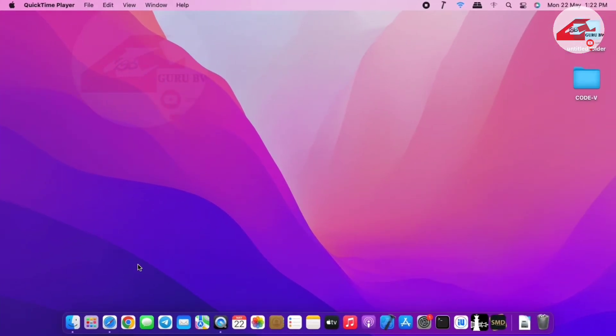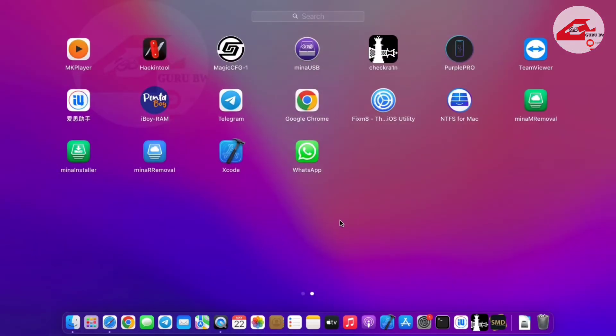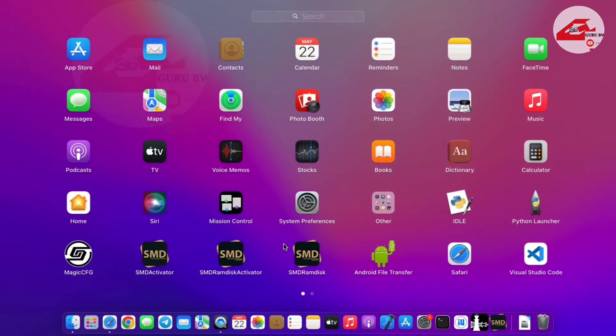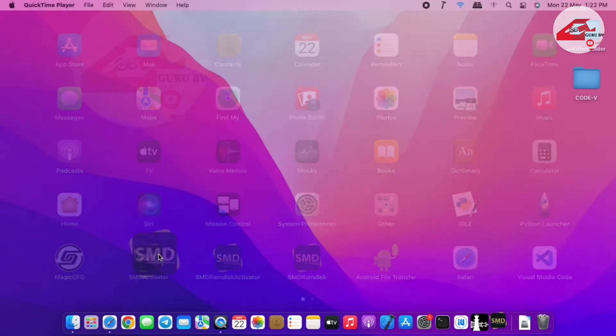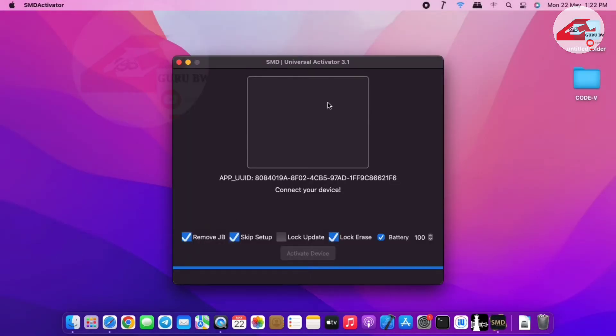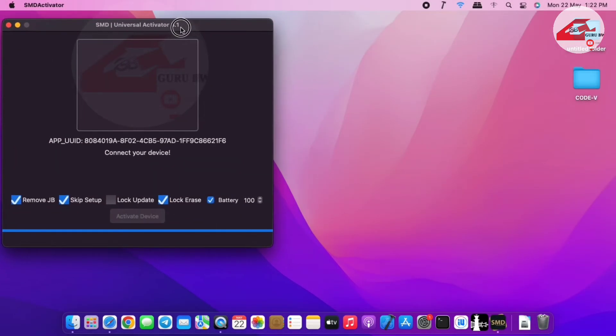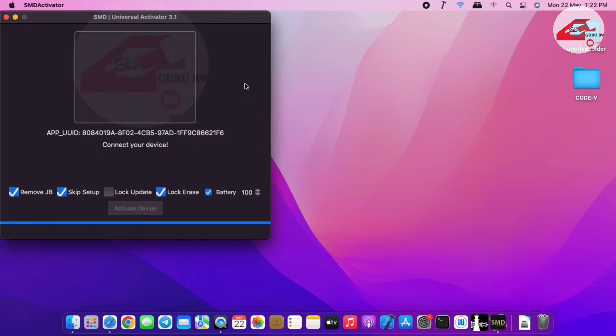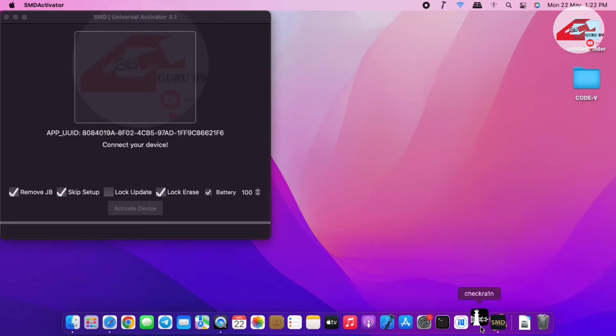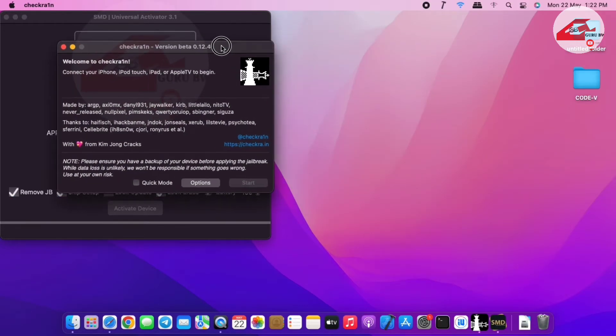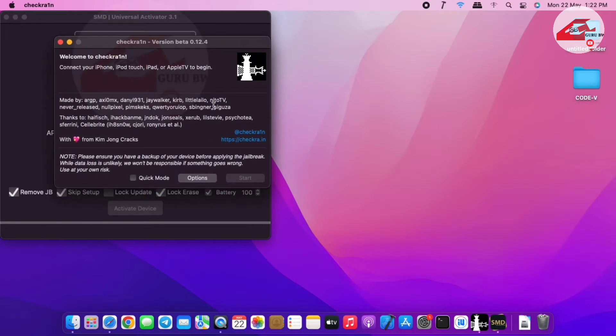Here on our device we will use this tool called the SMD Universal Activator, which is for iOS 12 to iOS 14. If you're on iOS 15 to 16, then you will use the SMD Universal Ramdisk. Here I have iOS 12, so I have to use the SMD Universal. After launching the SMD, also open checkra1n and we have to jailbreak our device.